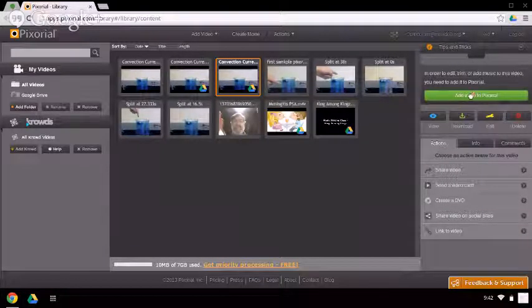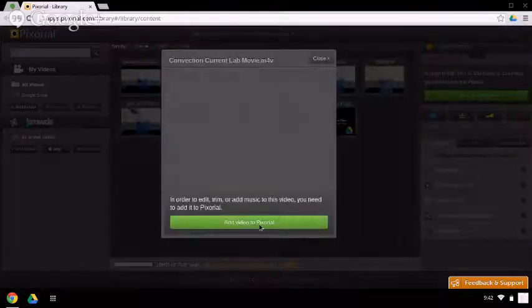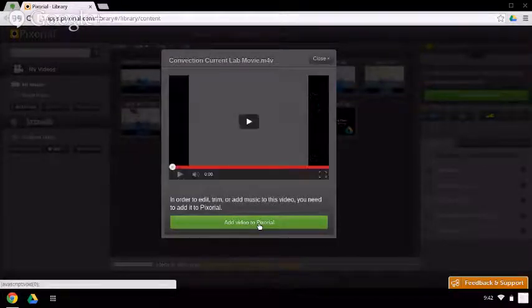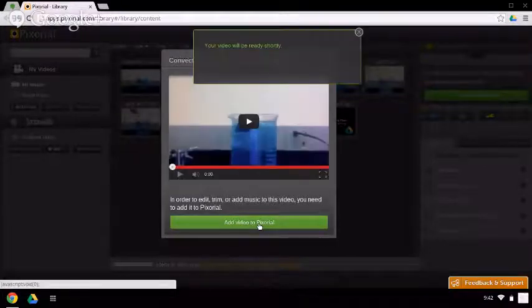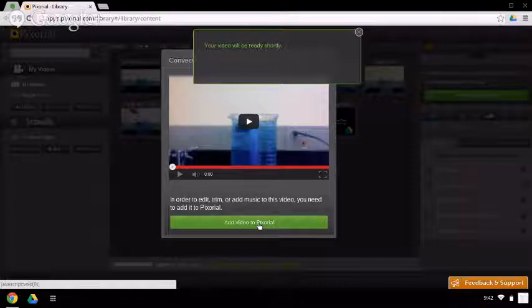Notice I have an Add Video to Pixorial window that pops up. What we need to do is bring the video from Drive into Pixorial. It will just take a few seconds to do. And while it's doing that, the video is processed and created and brought into Pixorial so that we can actually do some editing.